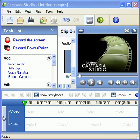Hi, I'm Bill Myers. In today's video I'm going to show you how to add a background audio track to your Camtasia productions.